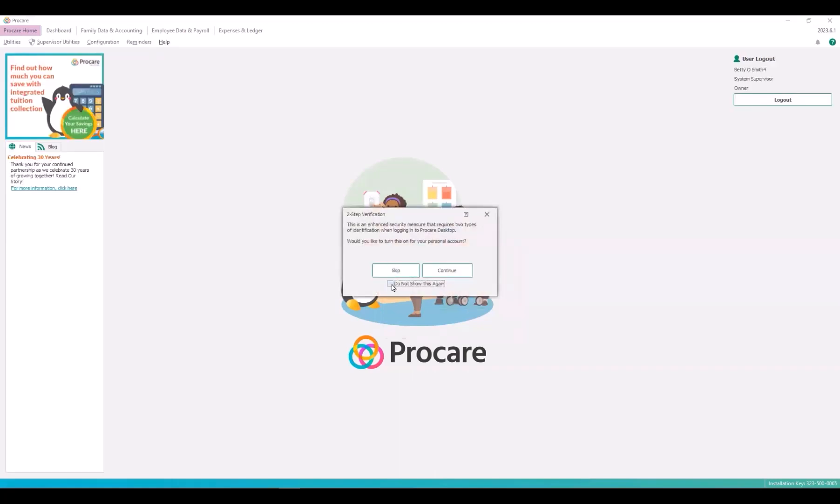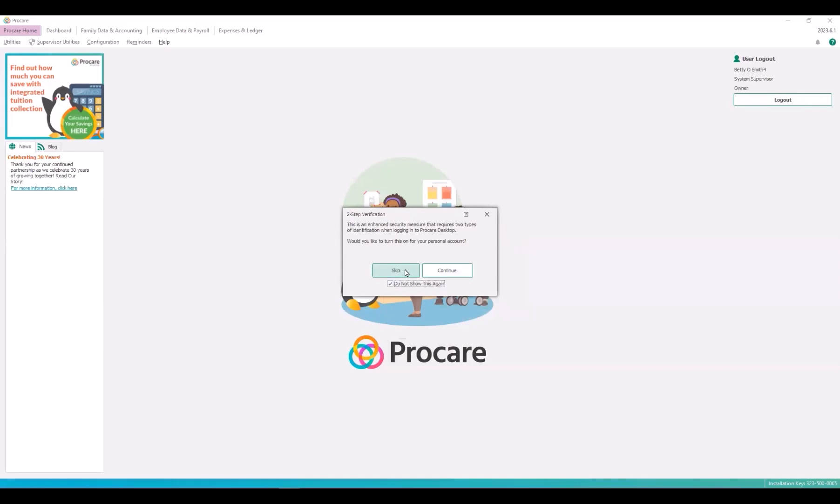The two-step verification dialog opens and you'll have the option to skip, continue, or click the checkbox at bottom that says do not show this again. If you choose do not show this again then it will not appear until the user or administrator turns on two-step verification.